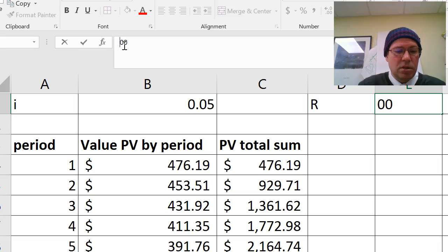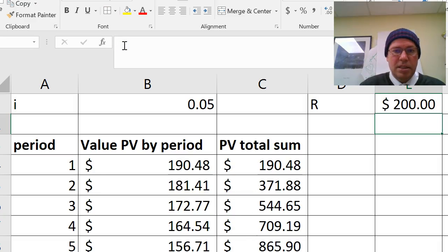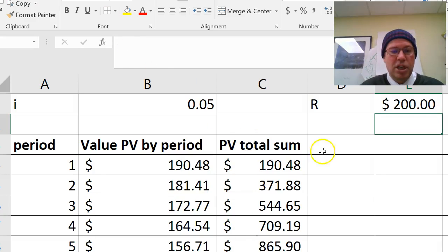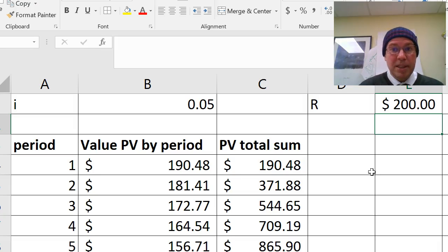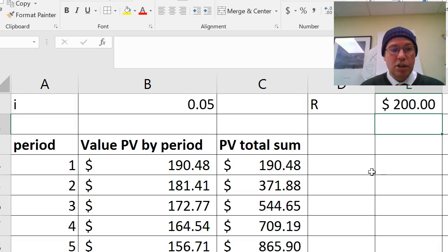I can change the payment. Let's change that to 200. And you can see everything changing instantly. So the beauty of Excel, isn't it fantastic? So try and build this sheet yourself and change the numbers. And good luck with your Excel and enjoy.